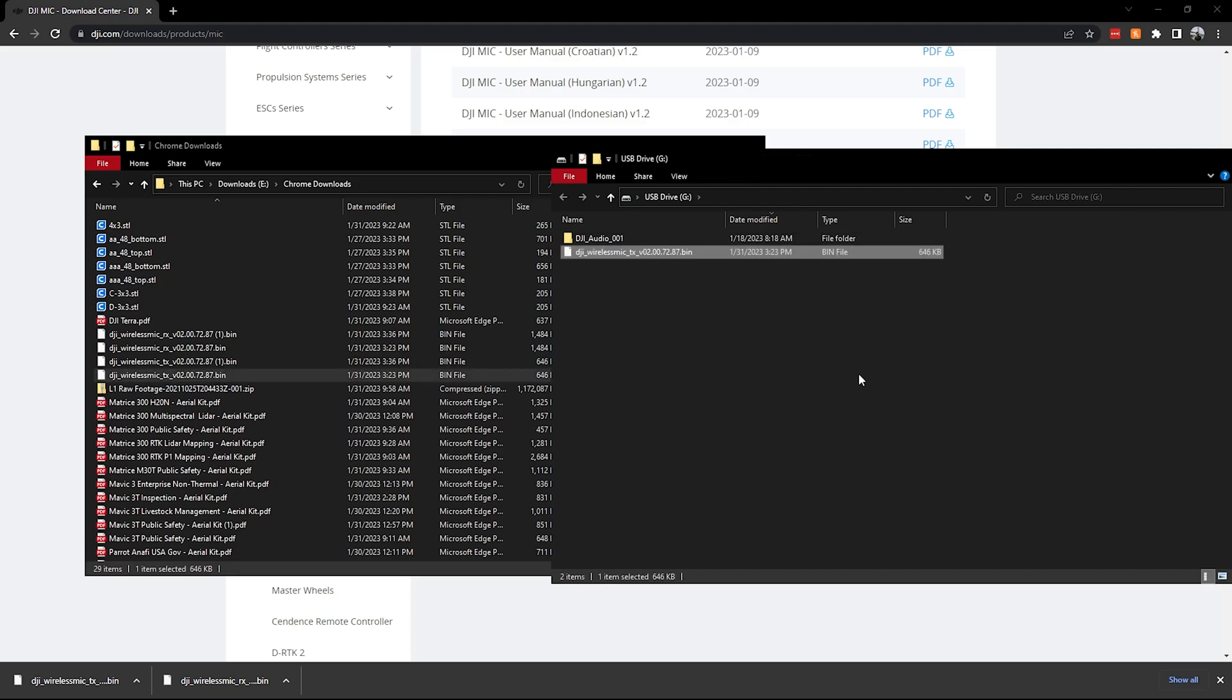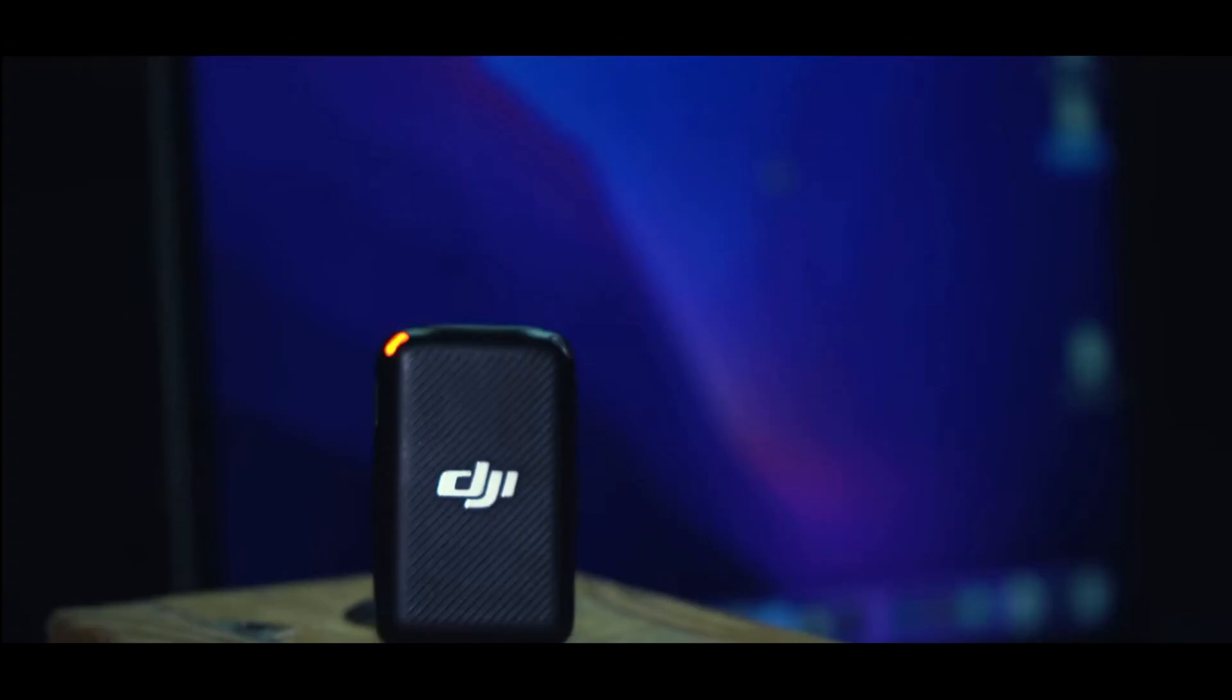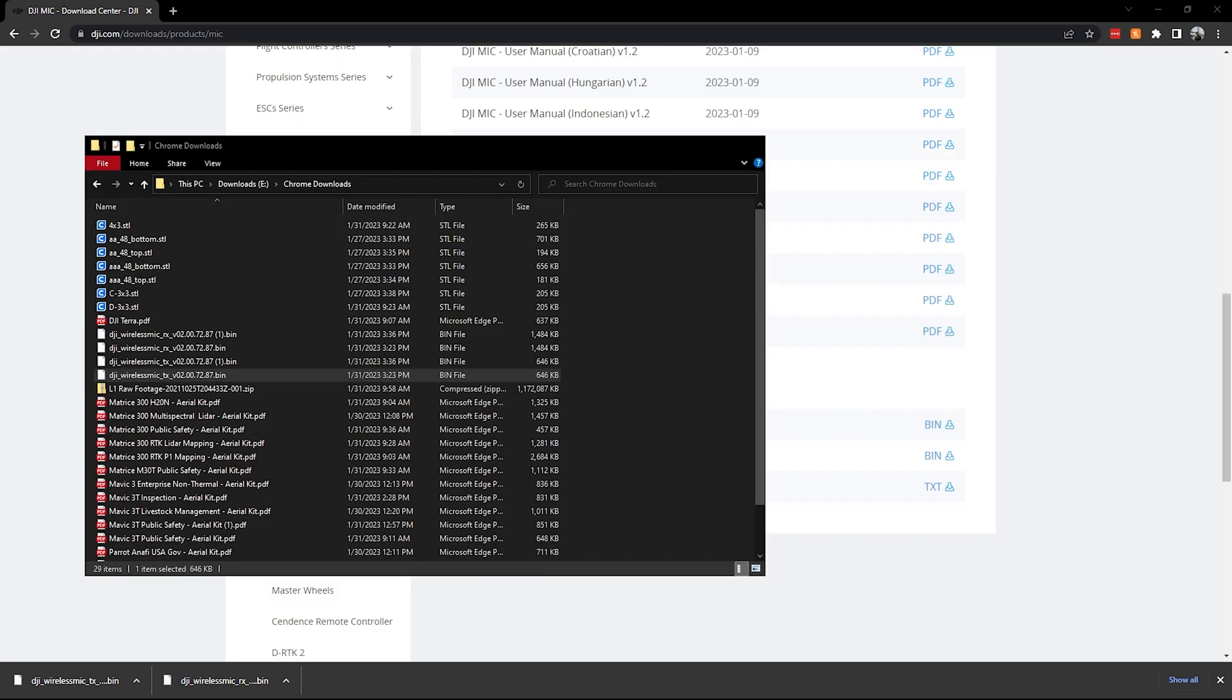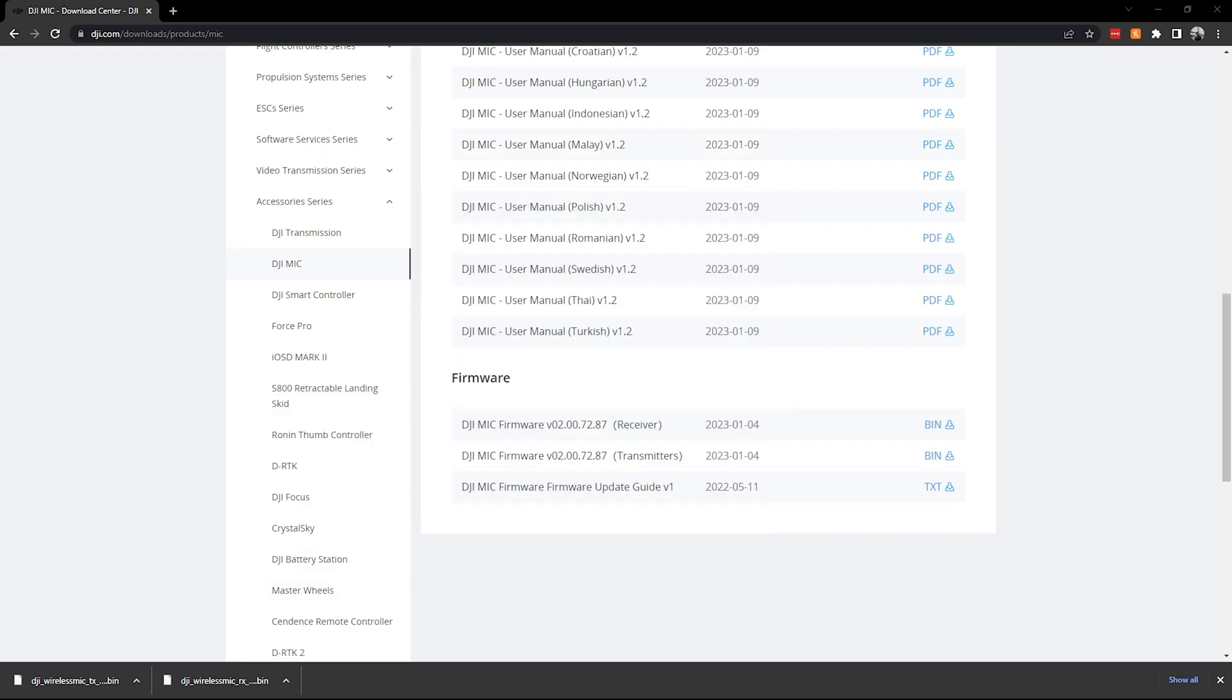And then as soon as you unplug it, it'll start doing its download. So you want to do that for both transmitters that you have. You'll see the lights and everything start flashing on the transmitter. And then as you are turning on the receiver, you'll get it on screen as well, showing you that there's a firmware update being done.